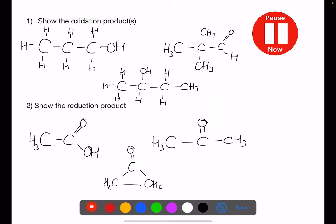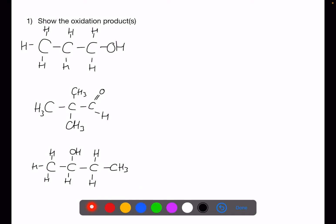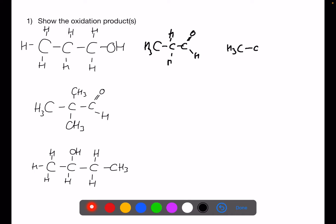Pause the video now. For question 1, show the oxidation products, and for question 2, show the reduction products going backwards. For this first example we have propanone-ol, so we have two oxidation products: the first possible oxidation product is where we have created an aldehyde — C=O and H — and the second oxidation product is where we have created a carboxylic acid — C=O and OH.